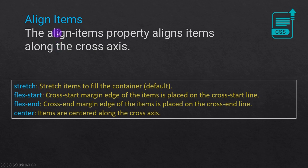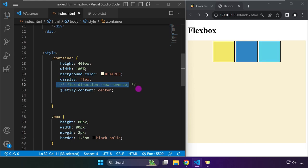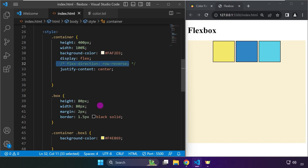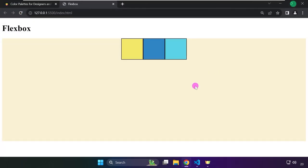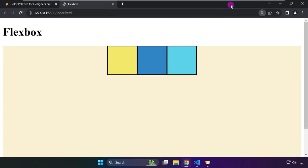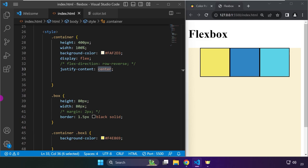Over here in our code, if you still have row-reverse, you can delete that or comment it out, and remove the margin as well, because we want to visually see what's happening with the spacing as we test the values for the justify-content property.